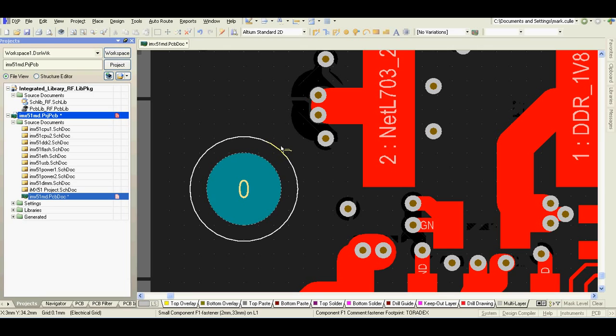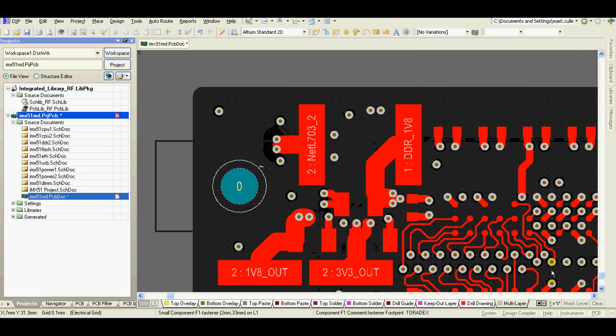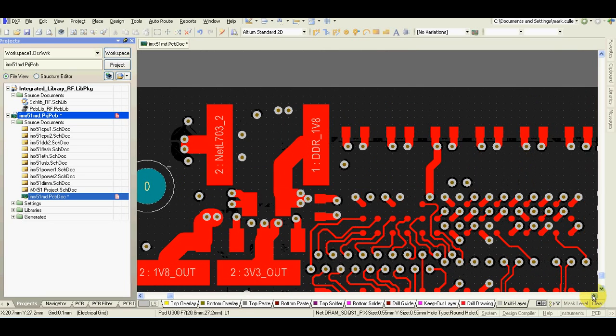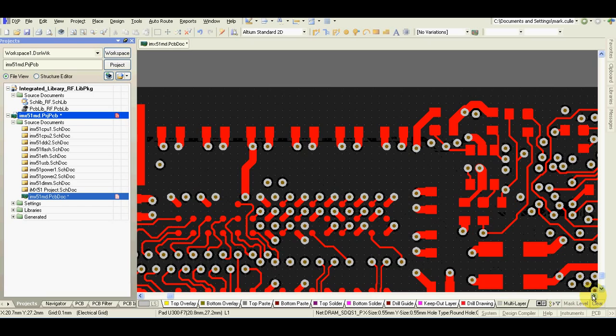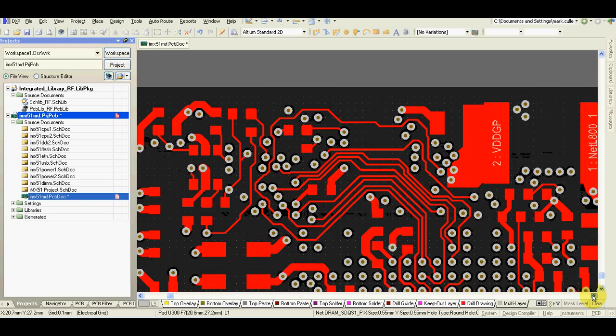As you can see, there is DRC violation. You will need to remove it, or you can just ignore it.